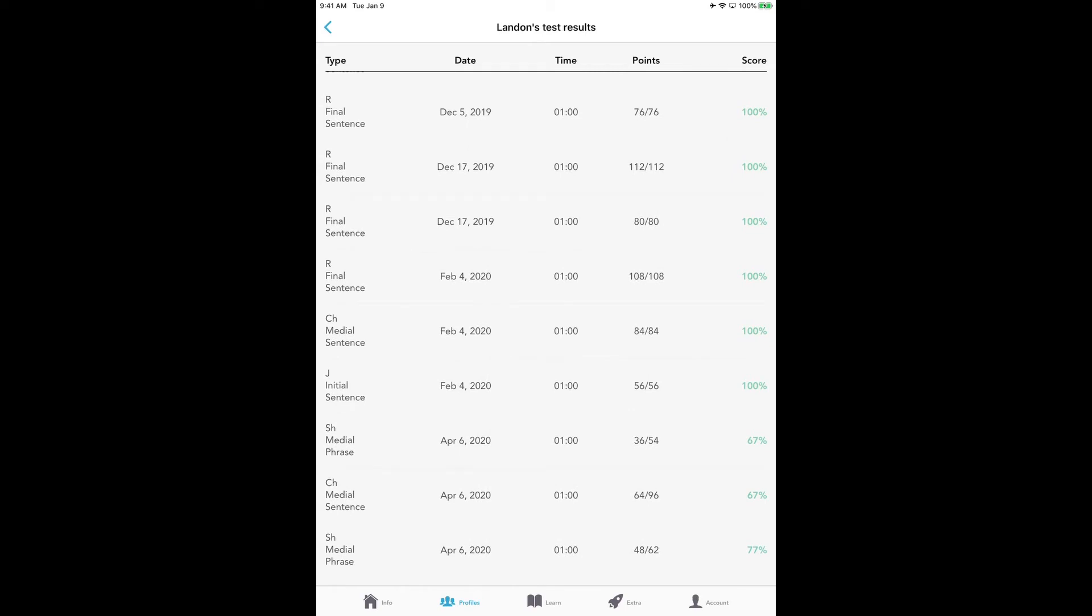You can see that Landon has done very well on his Rs. He's pretty much mastered them—he has 100%, his speed is good. But when he gets down to his SHs and his CHs, he still needs more work because he's only saying that sound correctly at about a 67% or 77% rate. And we also want to increase his speed a little bit too. He did not pass the tests for the SH, the S, and the CH. He's going to have to keep working on that.